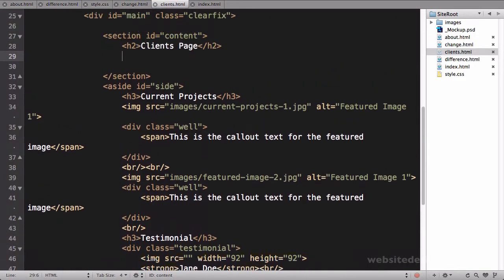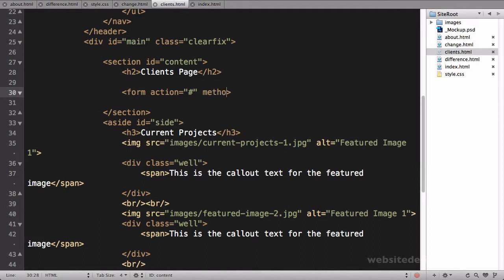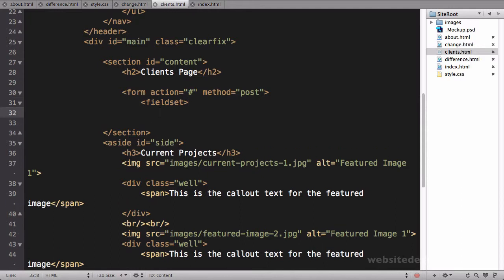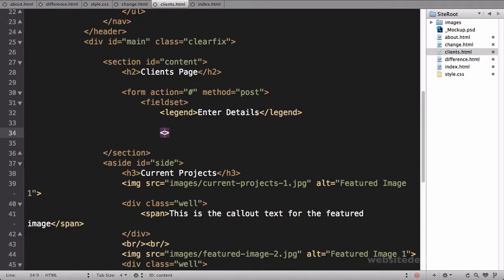We'll cut out the class of current on that and paste it on this one. We'll change this to clients. And instead of a table on this one, we'll go ahead and add a form element. So we'll say form action equals, this won't be anything set, method equal to post. And we'll open up a fieldset with a legend and say enter details. We'll close off the legend and the fieldset.